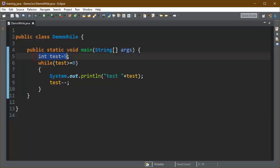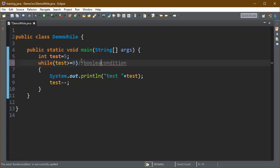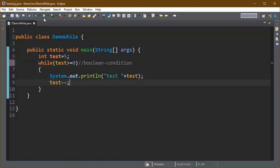This is an example of while loop. Here you can see test is initialized with 5 and a boolean expression is created using test greater than or equal to 0. Until this condition returns false, this while loop will keep executing system.out.println statement.